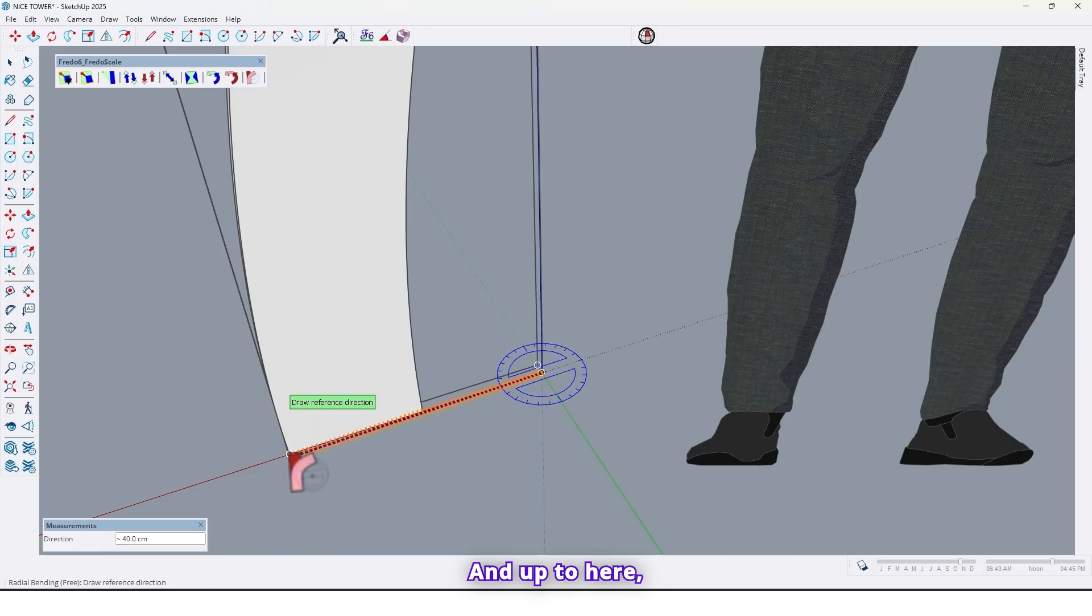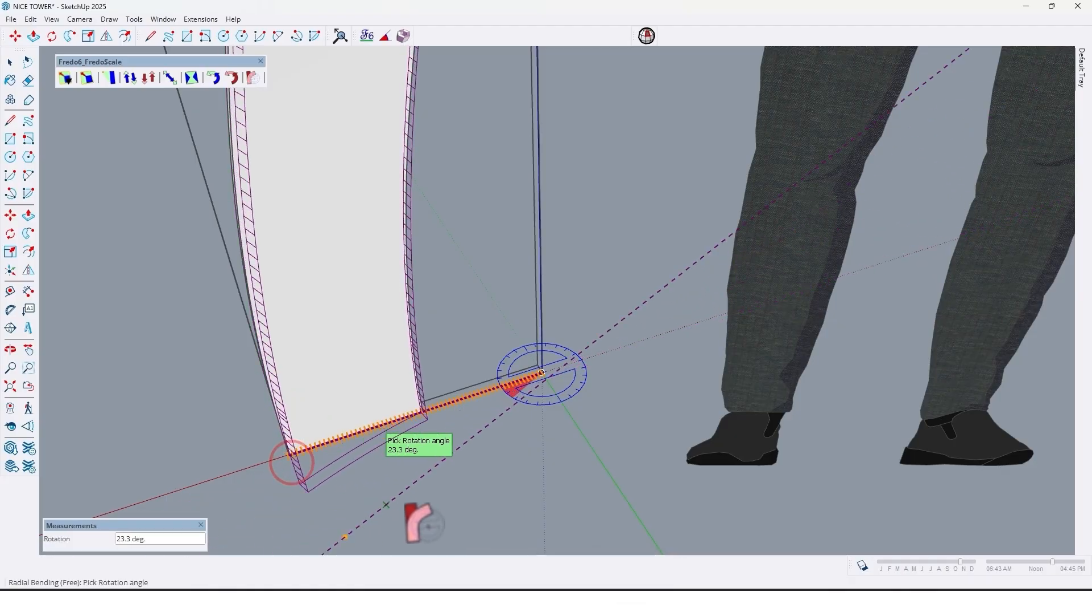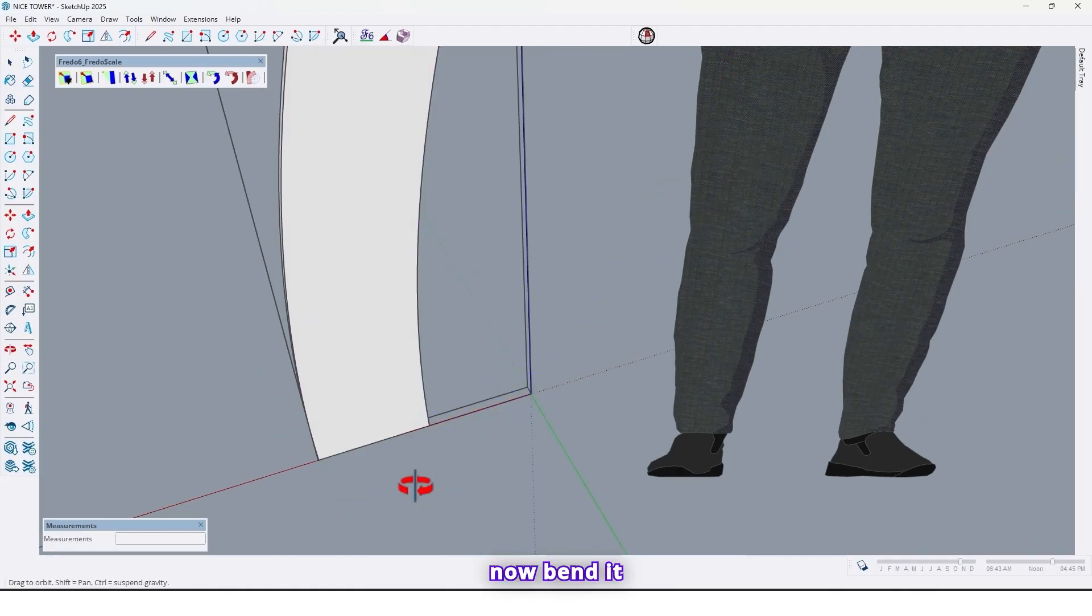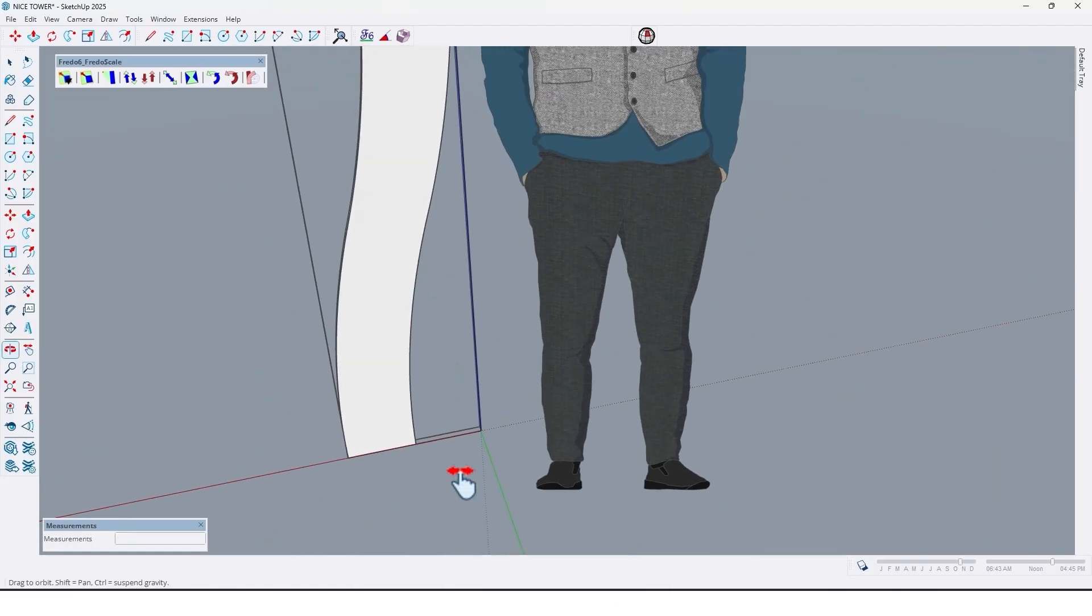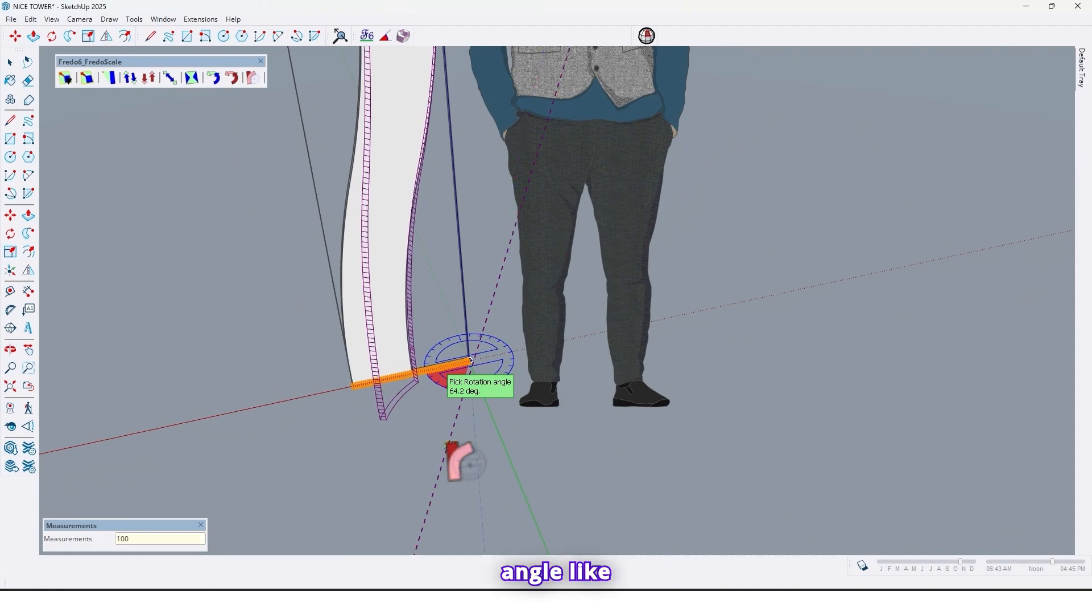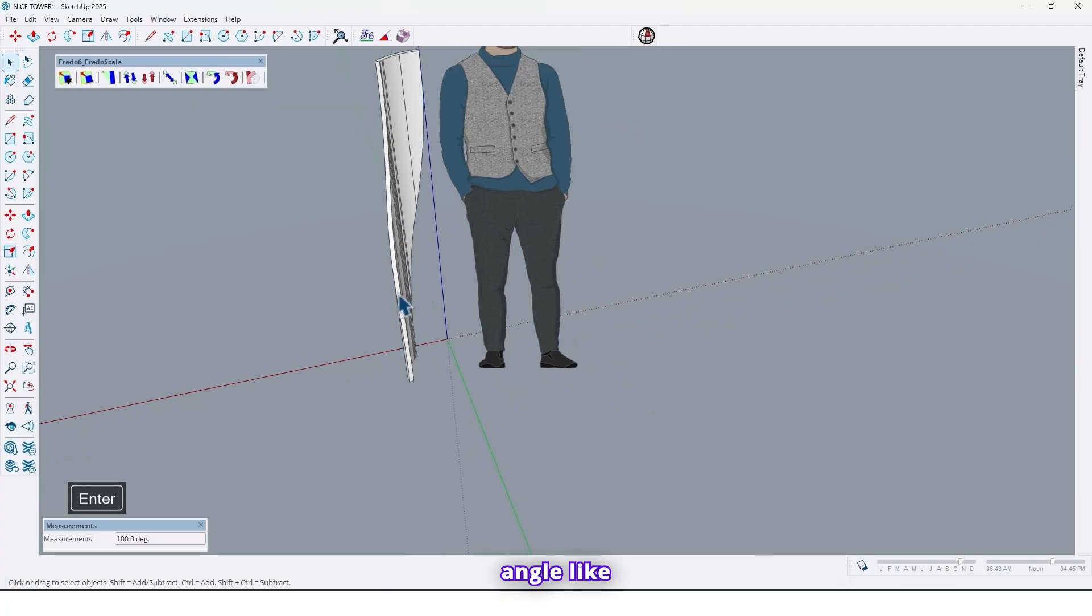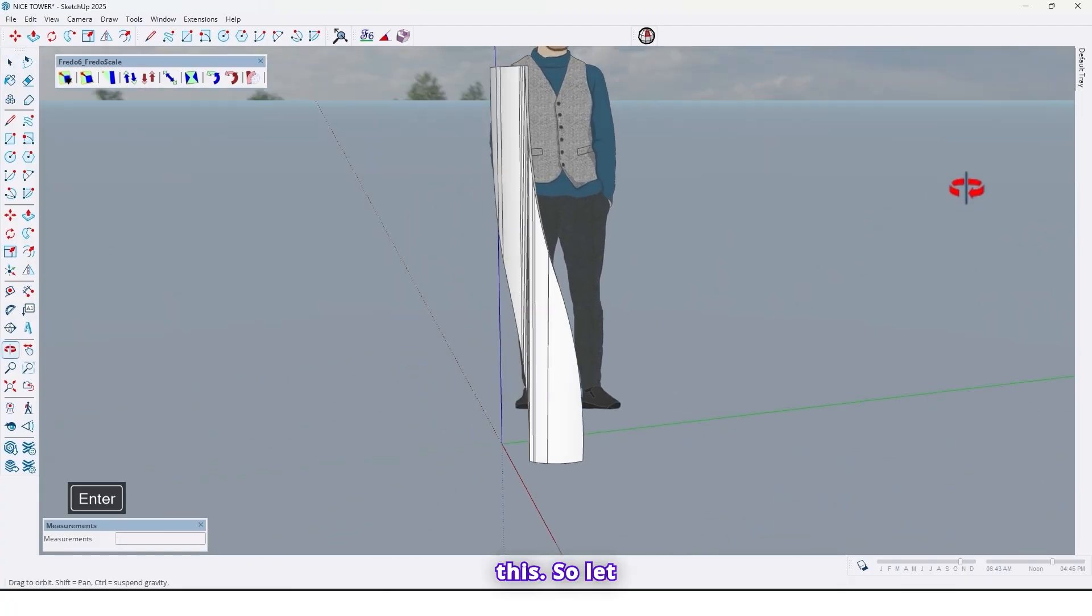And up to here click here click here and again, now bend it by 100 angle like this.